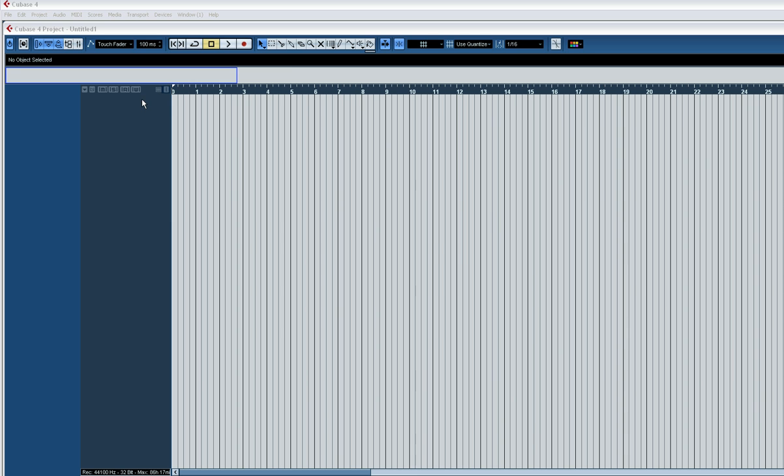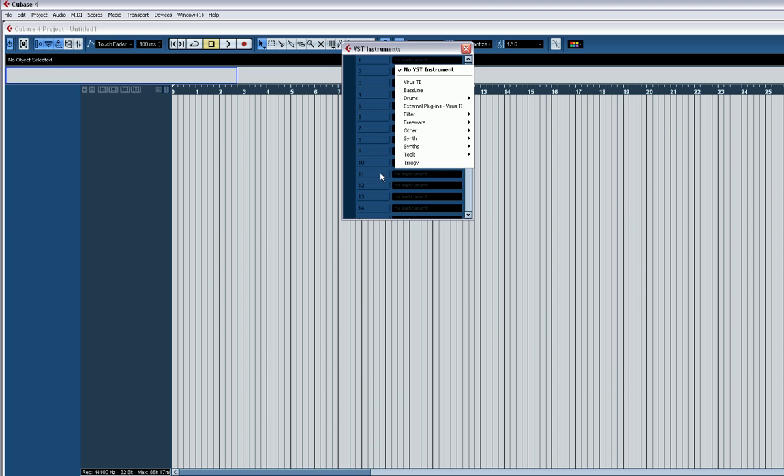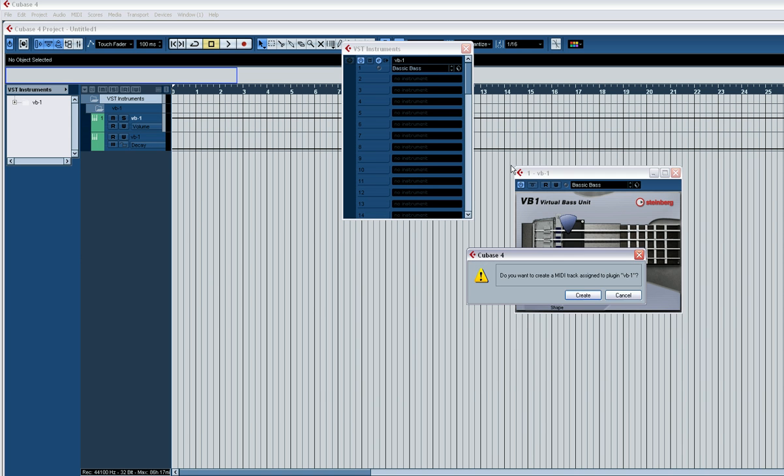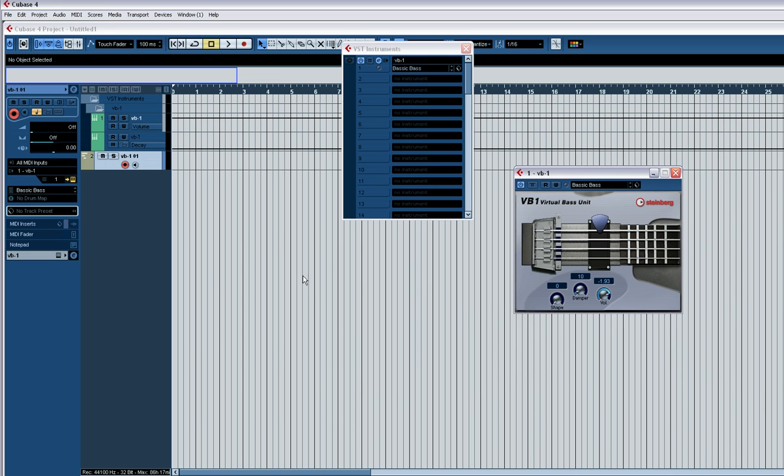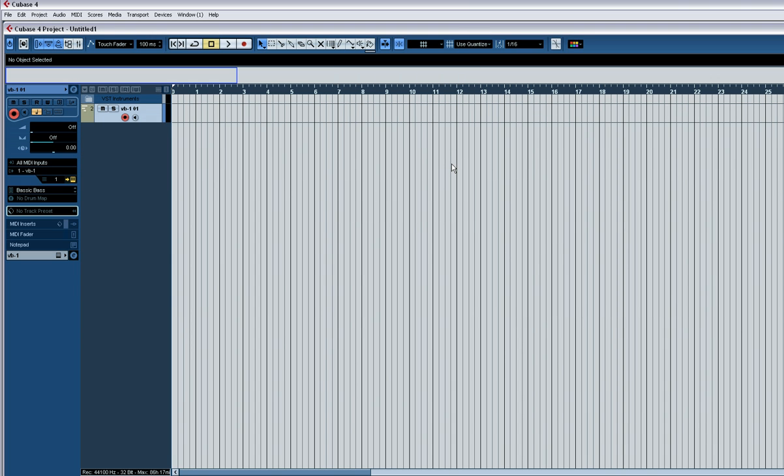Obviously the first thing we need to do is get the VB1 up. Cool, create a track for that. You'll notice I'm using Cubase 4, but it's the same in Cubase SX3 or Nuendo, whichever.